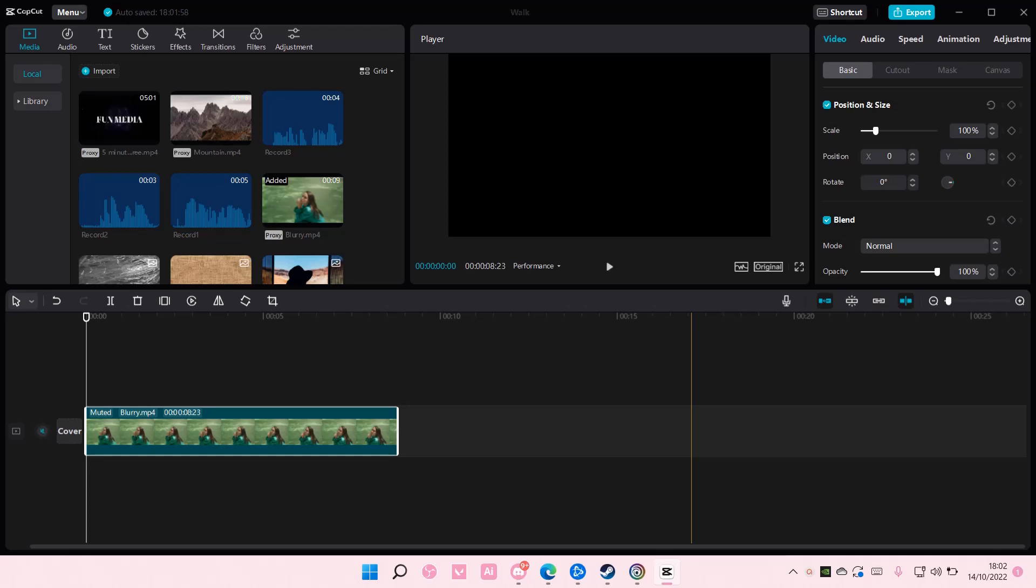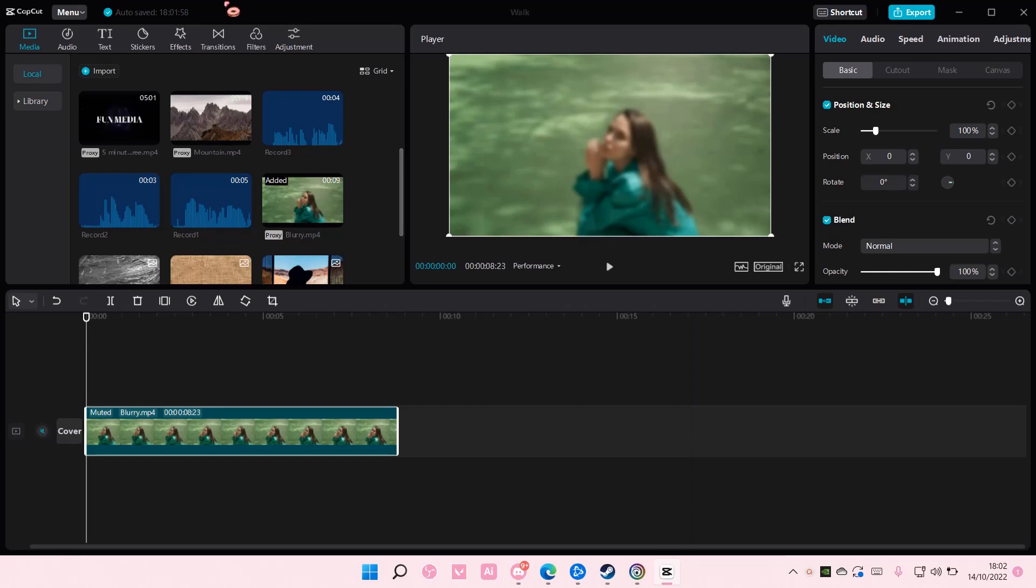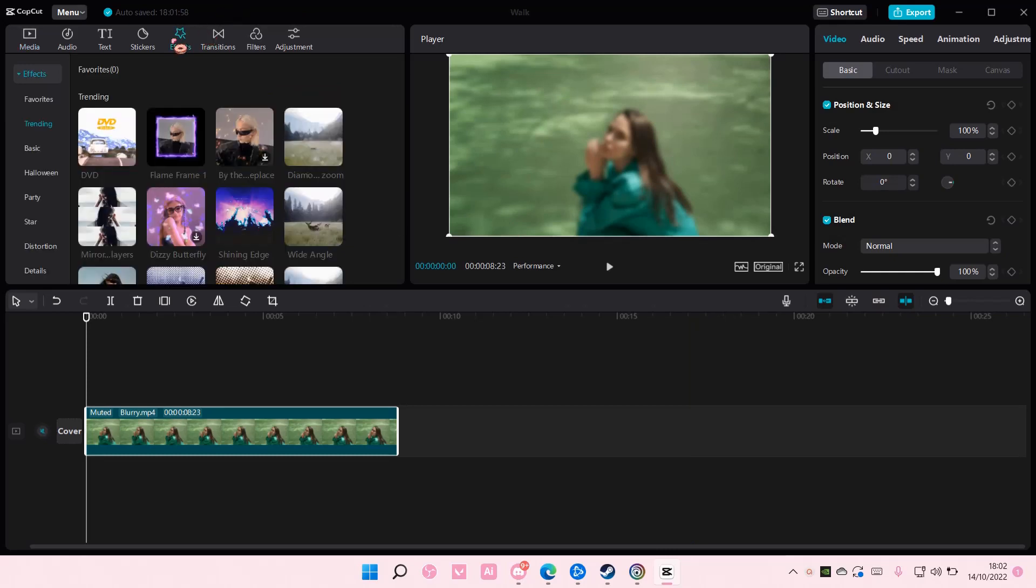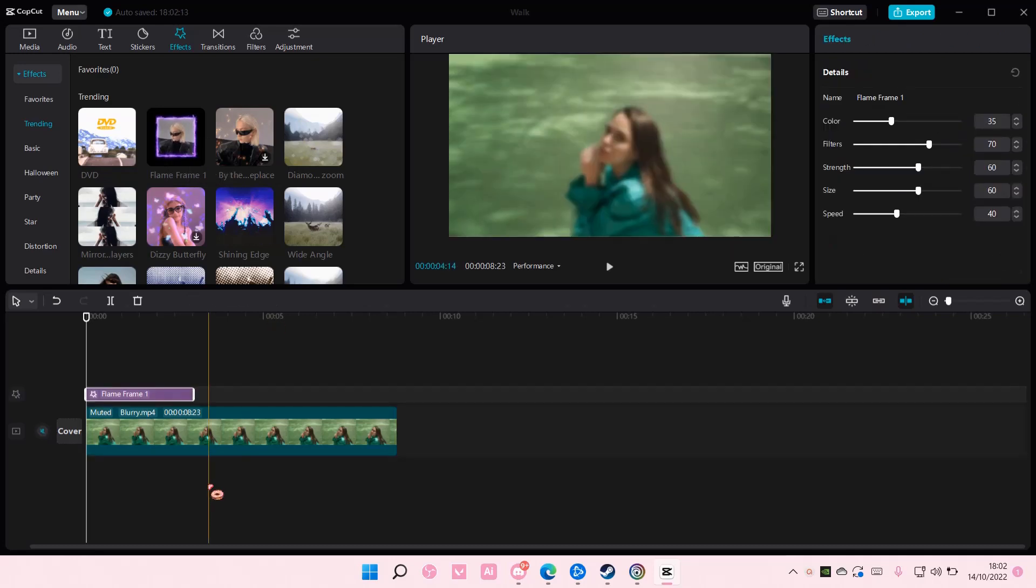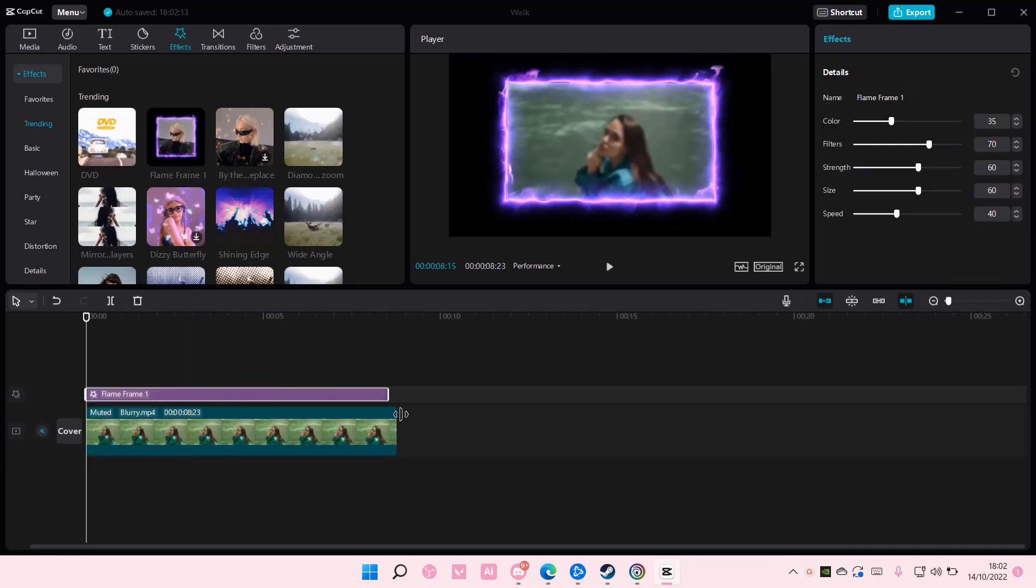It's on the effect tab, so select it and you're just going to select flame frame here and you're just going to add it to your track like so.